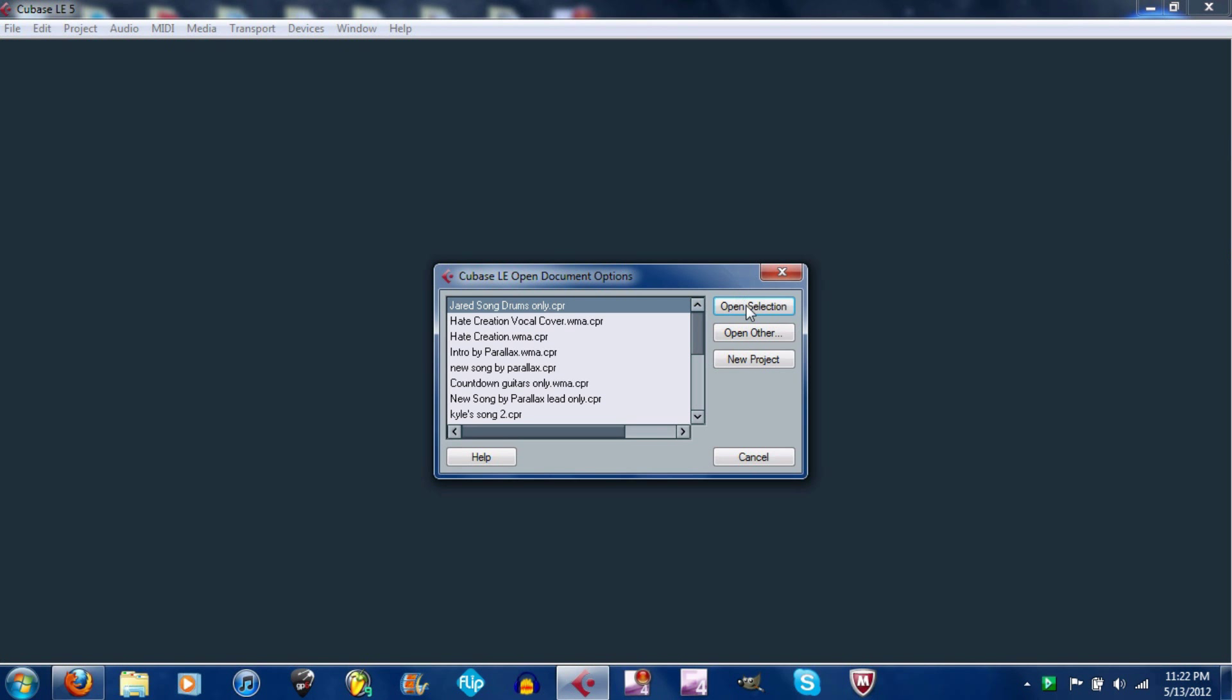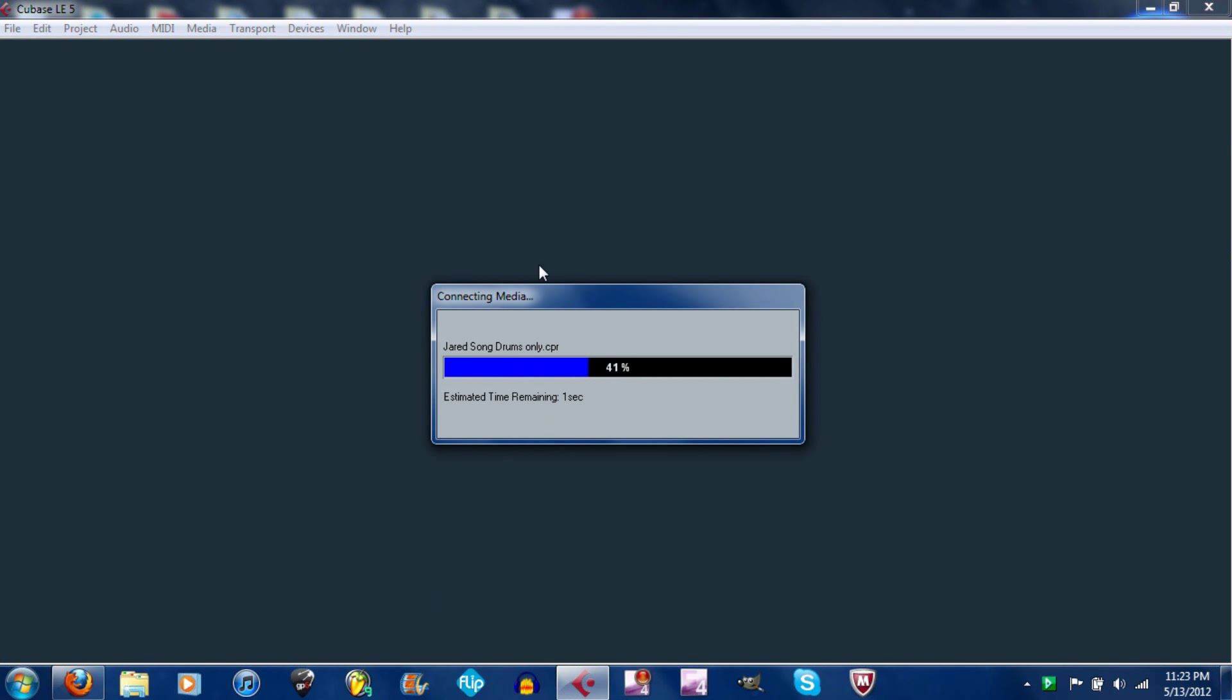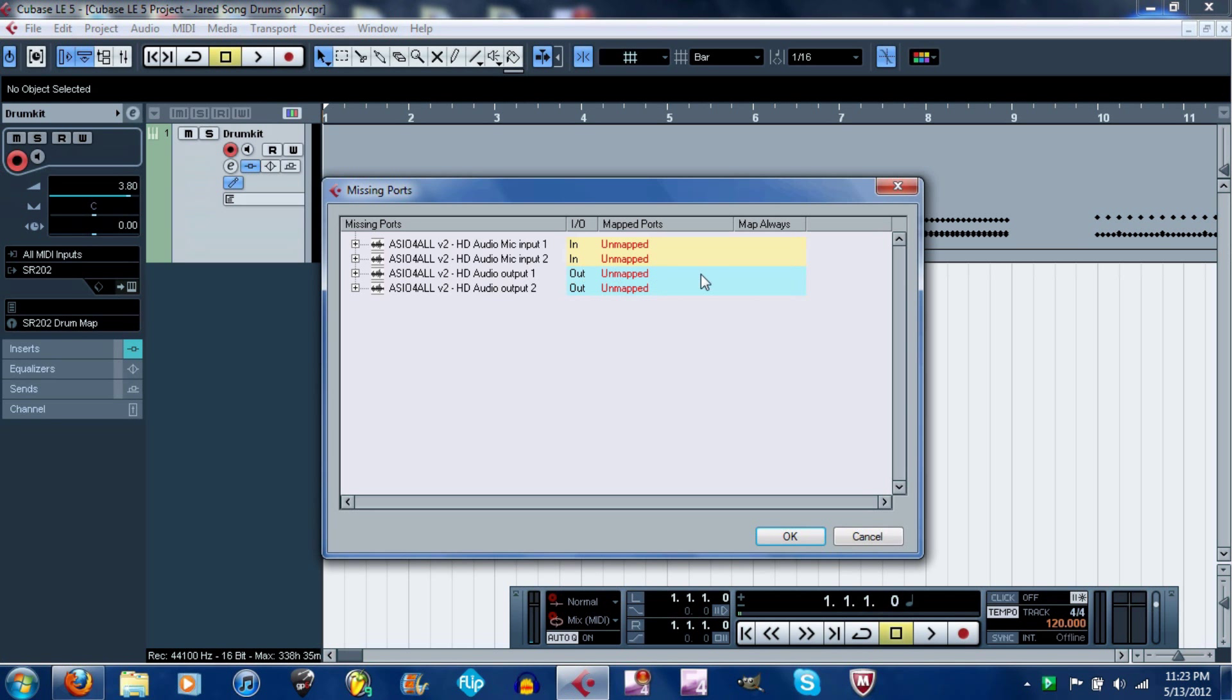Now what I'm going to do is open up a selection I already made. Me and my brother are making a song, and this is the drums for it. I'm going to open up this.